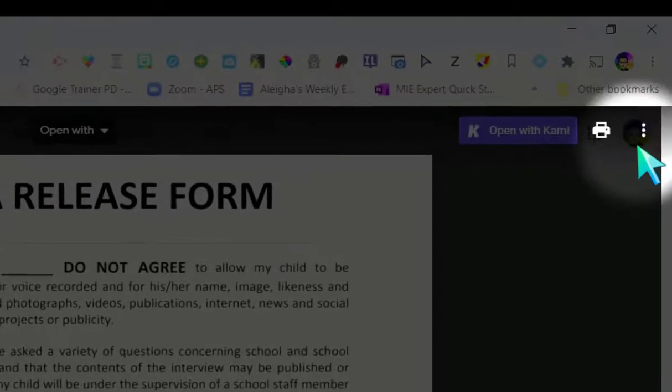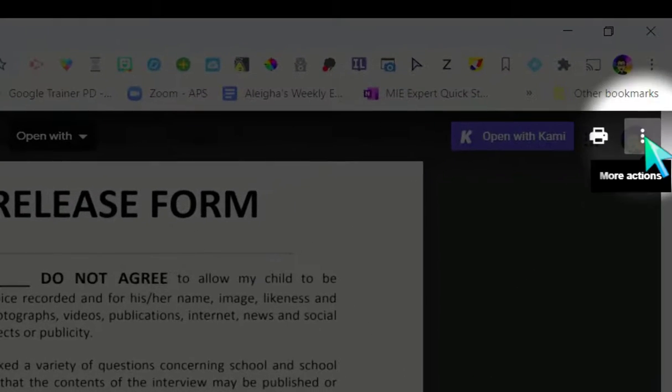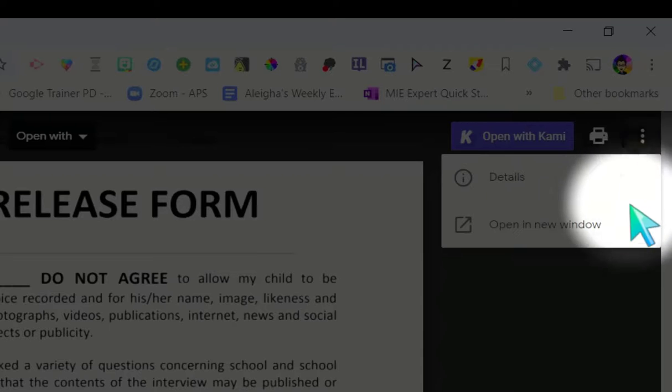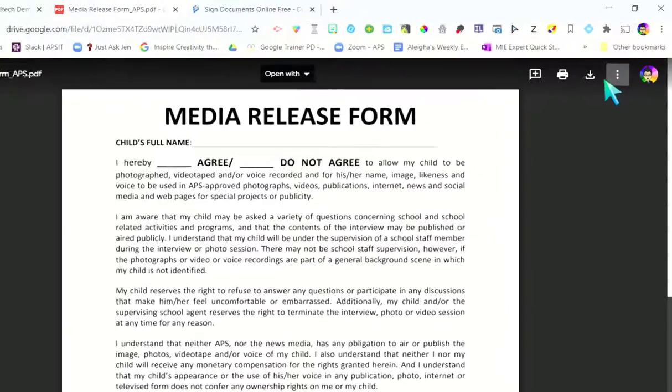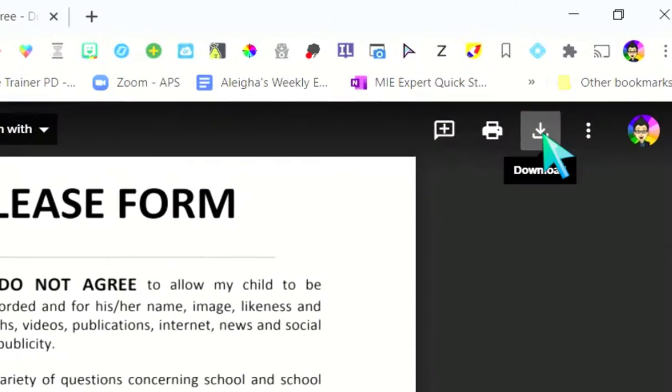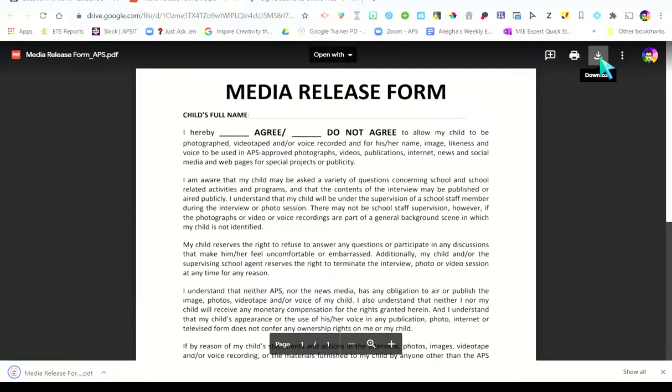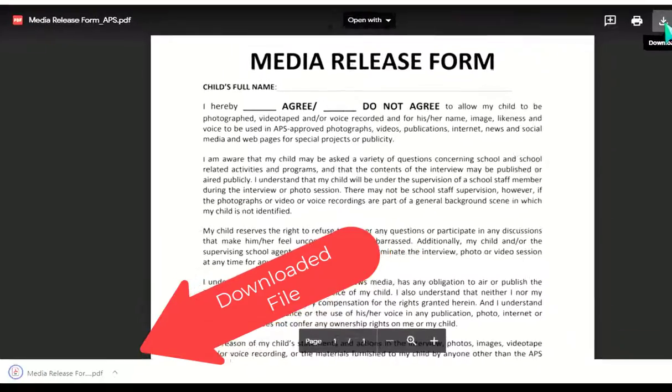We're going to click on that document. We need to go to these three dots over here, click the three dots, and say open in a new window. In the new window, it's going to allow us to download this document. So I'm going to click right here and choose to download. There we go — now I've got the file.